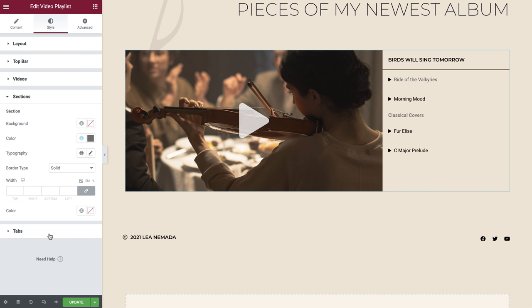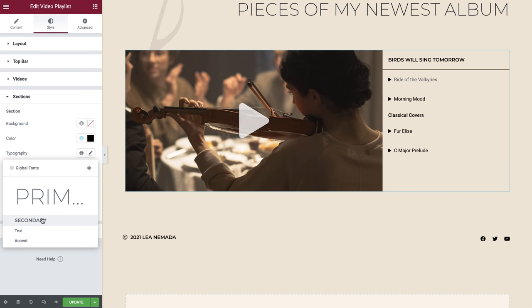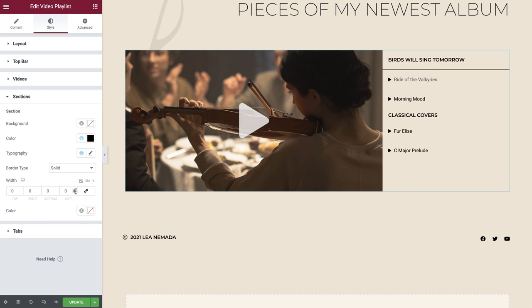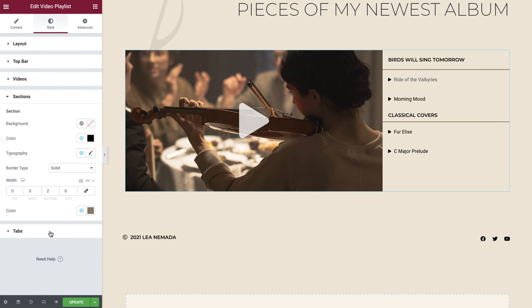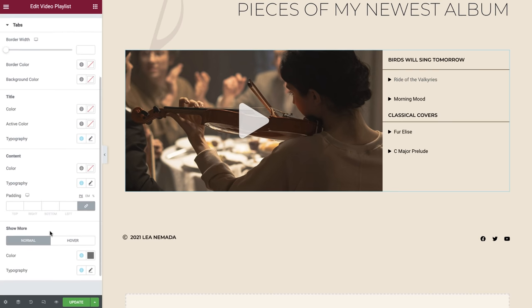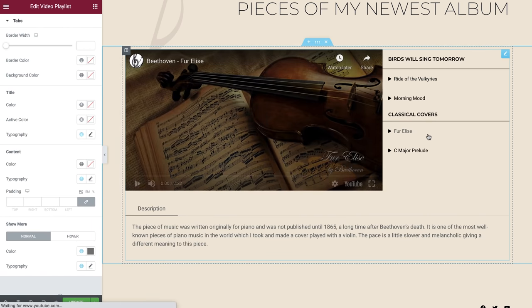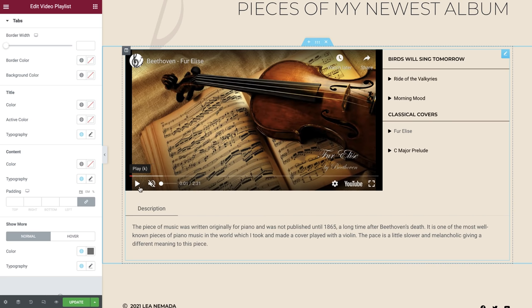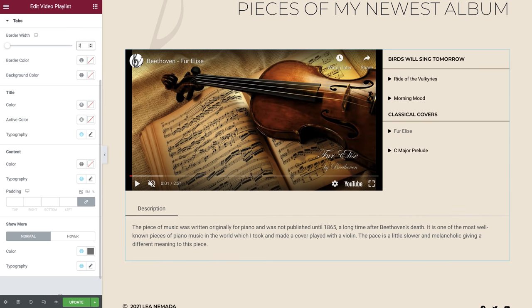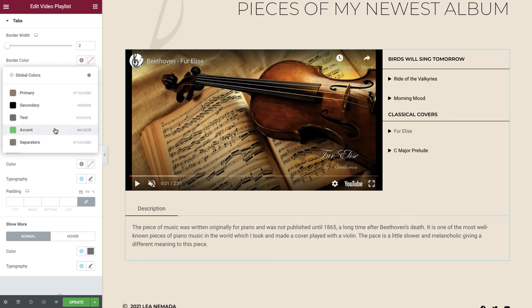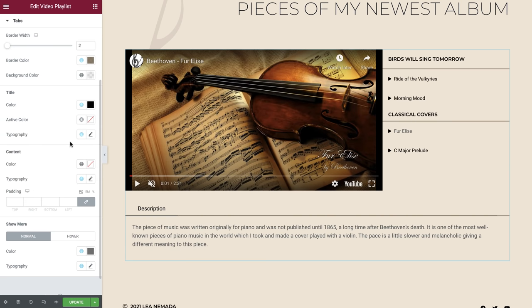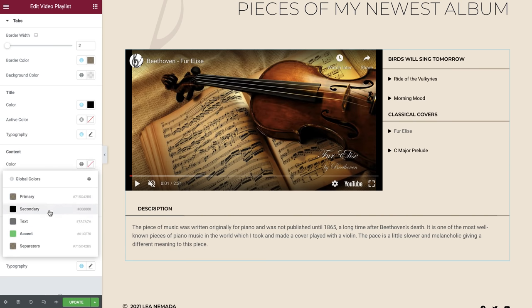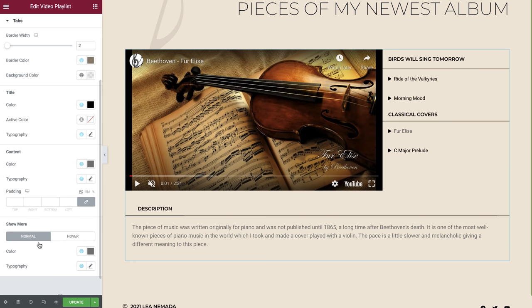Under sections we'll leave the background color off and then set the font color and typography. We'll leave the border type as solid but unlink the values and set two pixels on the bottom to create an underline effect. Finally, let's style the tabs. Ensure that you have a video selected which uses the tab option so that you can preview your changes as you make them. Border width we'll set to two, and then we'll set our border and background styles. Next, we'll set the colors and typography for the title, and then the same for the content. Let's amend the padding to finish this off.